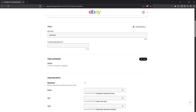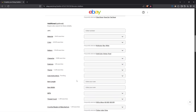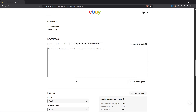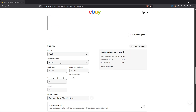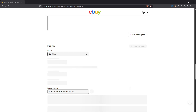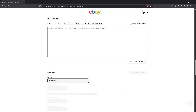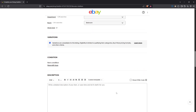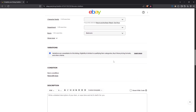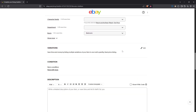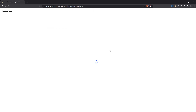Proceed to the pricing section and ensure your listing is set to Buy It Now format. This allows buyers to purchase immediately at your set price, which is ideal for a straightforward selling approach. Then scroll back up to the variation section and click on edit — here you'll select the types of variations applicable to your product.